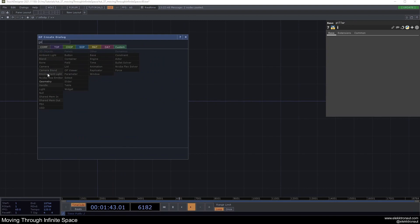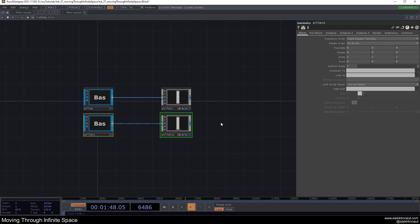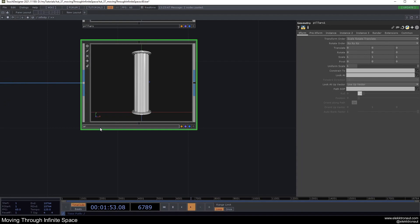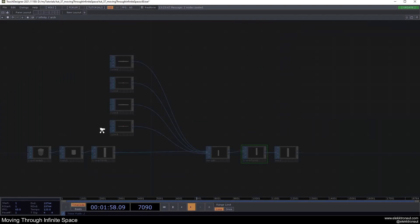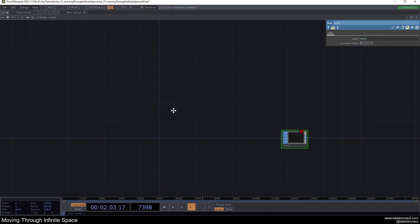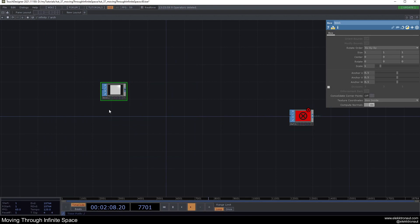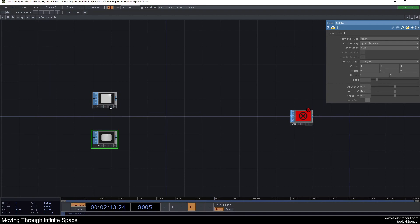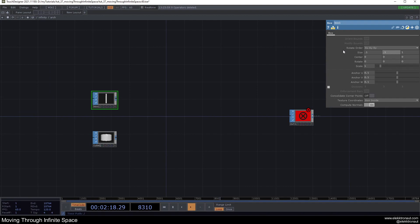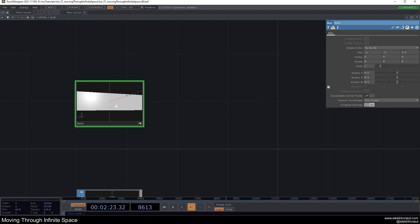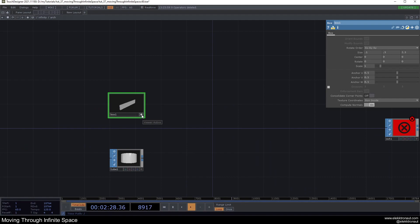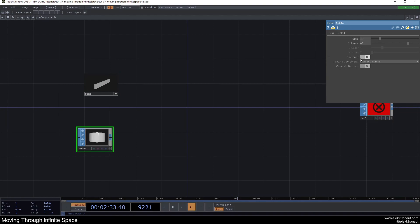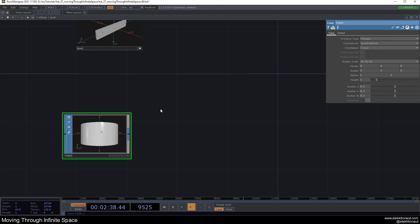Let's move on to the arches. I'll add a geo and call it 'pillars', copy it and call the second one 'arches', with an inner component called 'arch'. Inside I'll delete everything and build a new shape. I'll add a box and a tube and use a boolean to subtract one from the other. The box gets a size of 0.1, 0.5, and 2.5 — stretching in the Z direction.